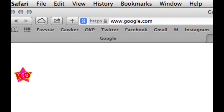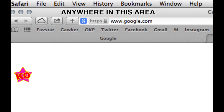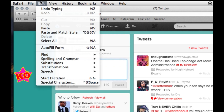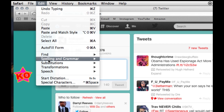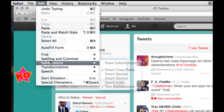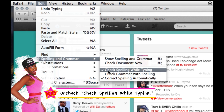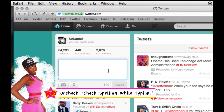So this is how you disable it. Make sure that Safari is to the front, so make sure that you click it. And when you do, press Edit, then go down to Spelling and Grammar, then Check Spelling While Typing. That is the one thing that's been annoying you.